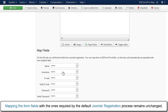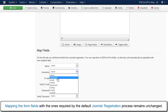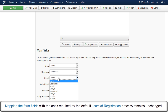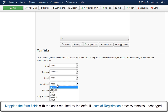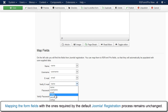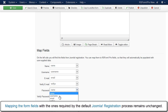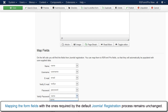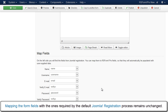Mapping the form fields with the ones required by the default Joomla registration process remains unchanged.